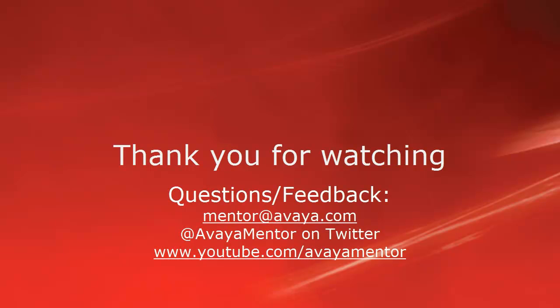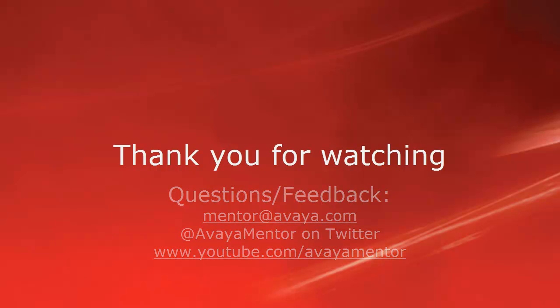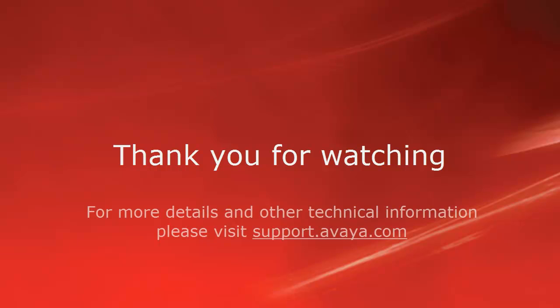Thank you for your time today. We welcome comments, questions and feedback at mentor at avaya.com or on Twitter at AvayaMentor. For more details or related information, please visit support at avaya.com. Thank you for choosing Avaya.